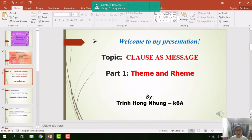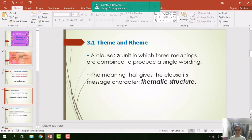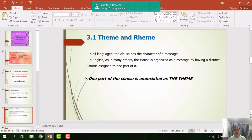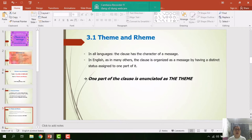Now move to part number one: Theme and Rheme on the topic 'Clause as a Message,' presented by me, Trịnh Hồng Nhung from K6A. A clause is a unit in which three meanings are combined to produce a single wording. The meaning that gives the clause its message character is the thematic structure. According to the course book, in all languages the clause has the character of a message. In English, the clause is organized as a message by having a distinct status: one part of the clause is enunciated as a theme.